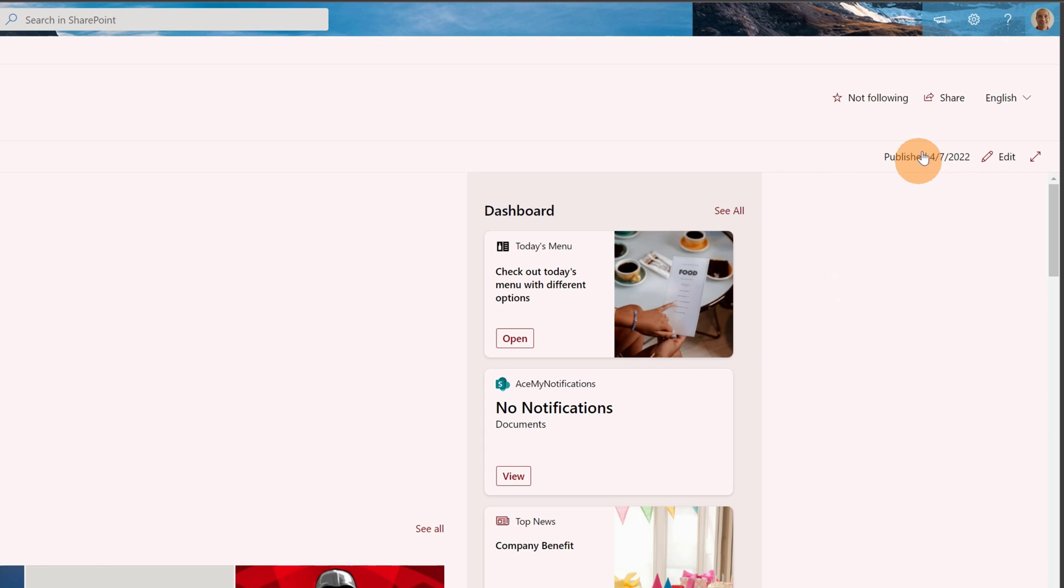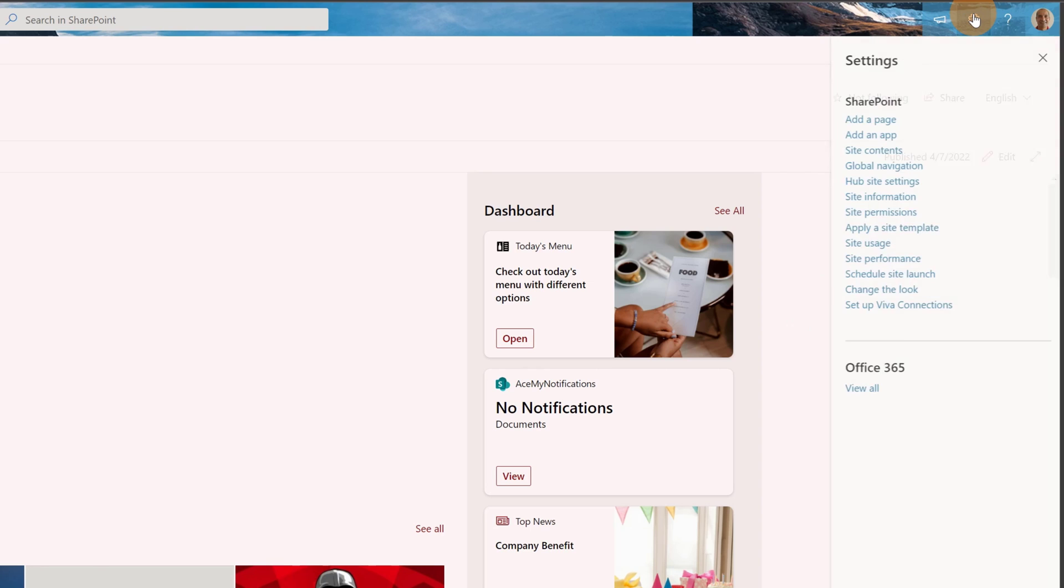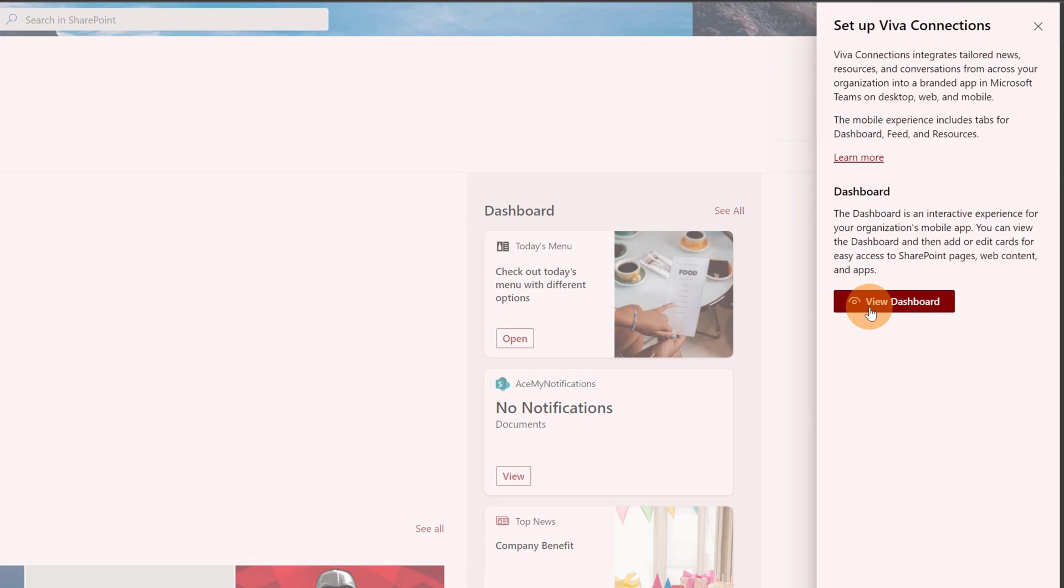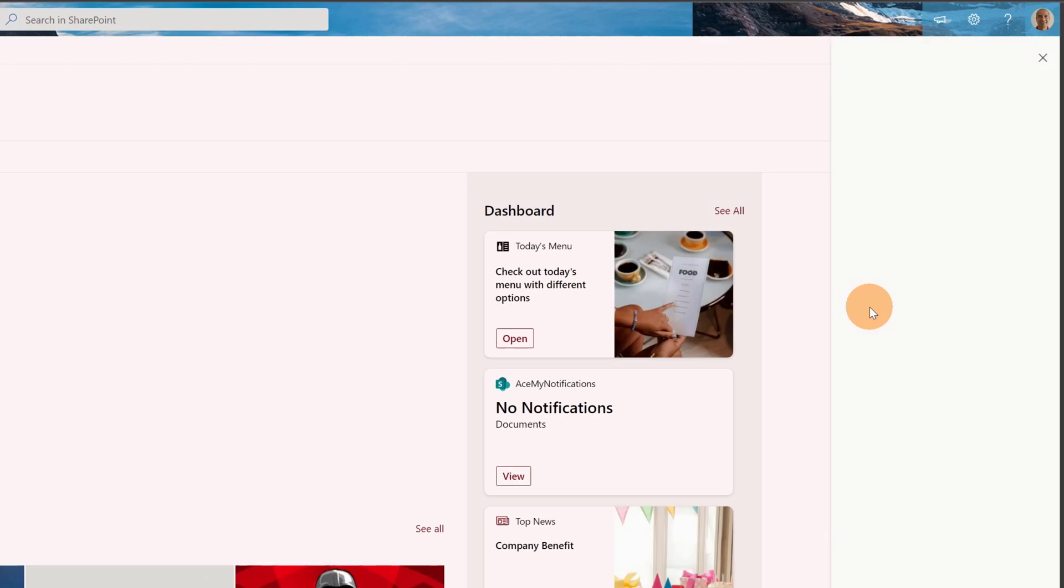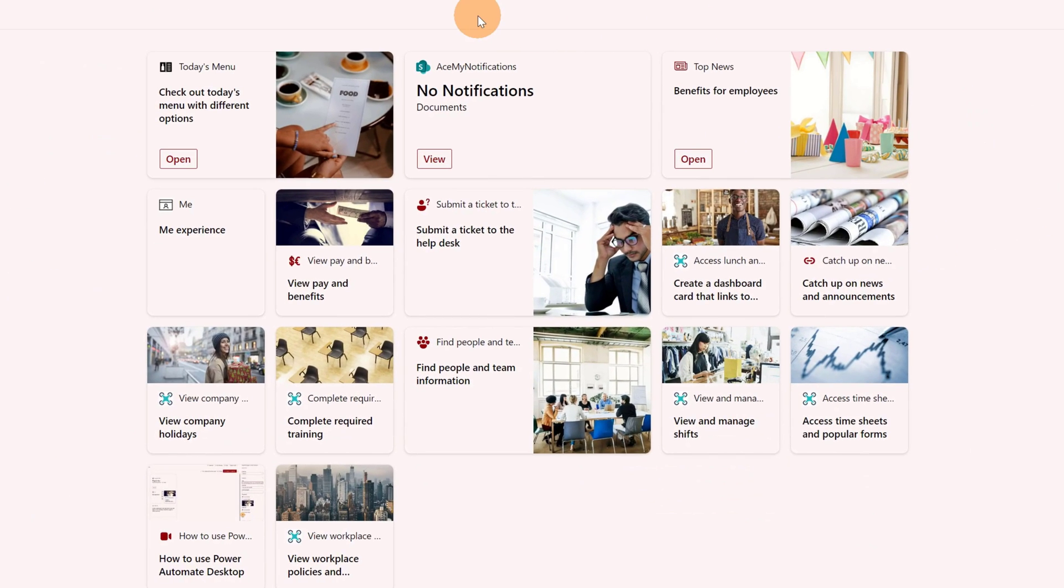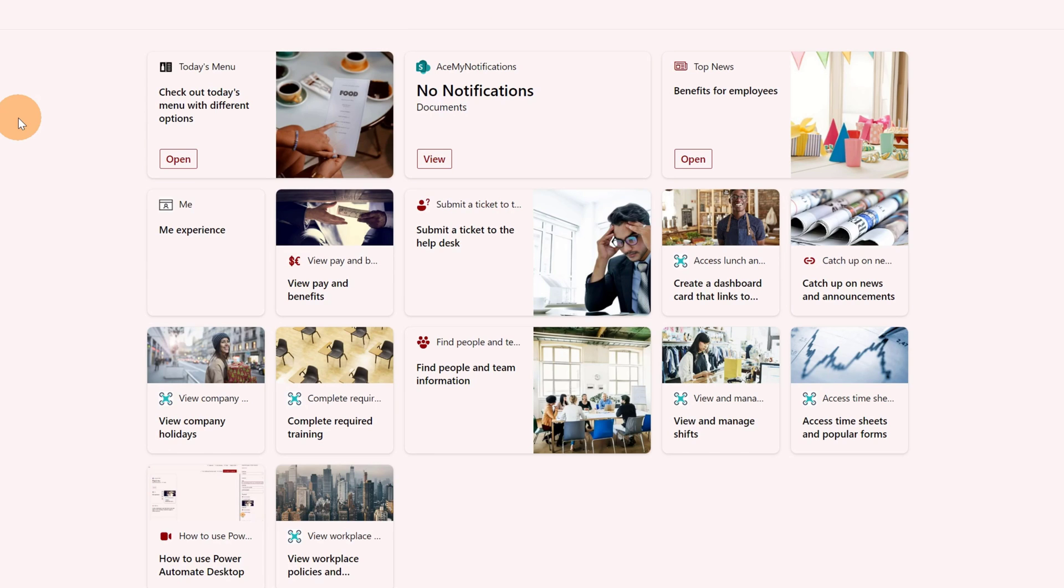This means that if I click on the wheel icon here in the upper right corner, and if I click on setup Viva Connections and then view dashboard, I will land on this dashboard. This is the English version of the dashboard because my default language is English. Now what to do if I want to create a German and an Italian version of this dashboard?